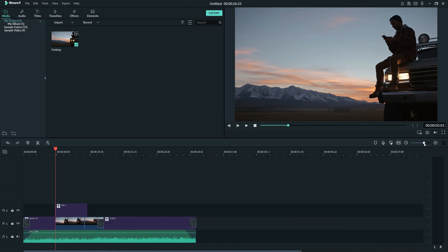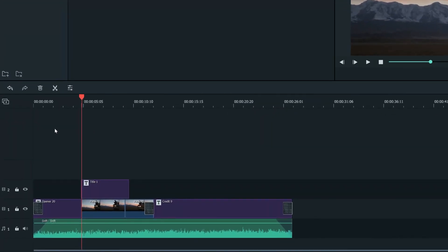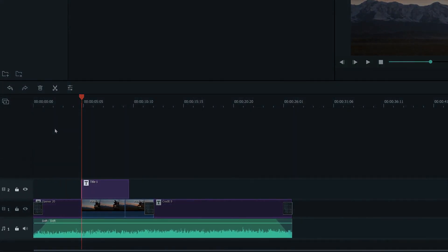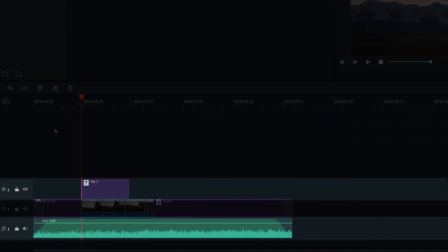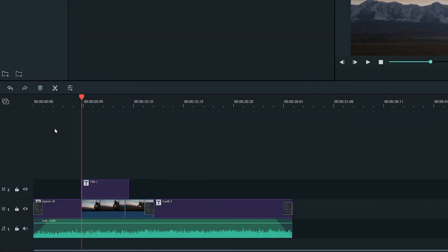A track is a section of your timeline that holds media. Filmora 9 has two types of tracks, one for audio and one for video. Audio tracks are always located below the video tracks.